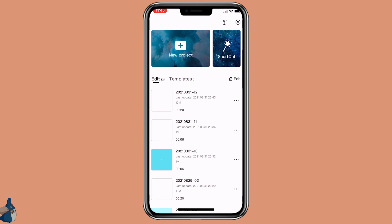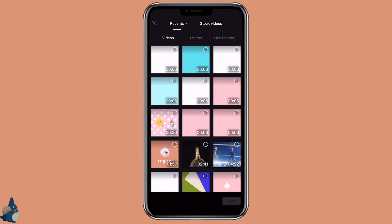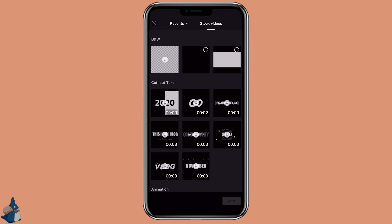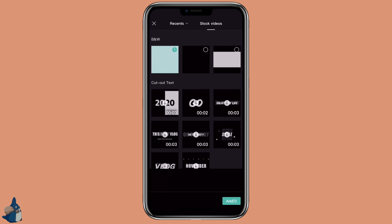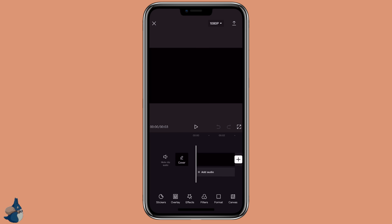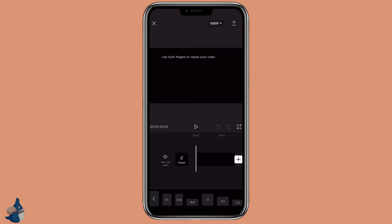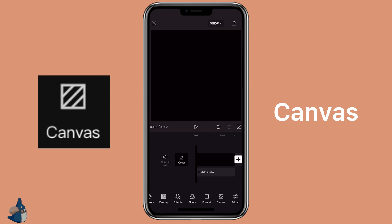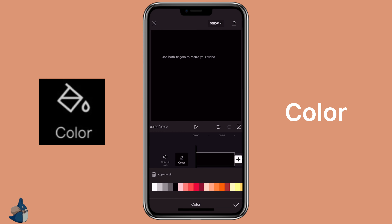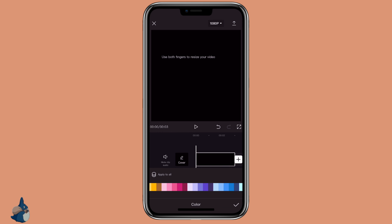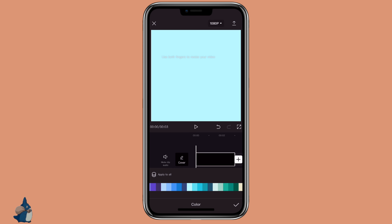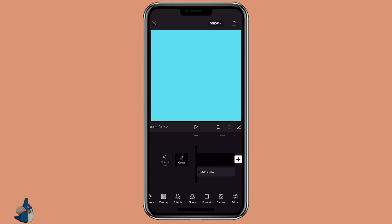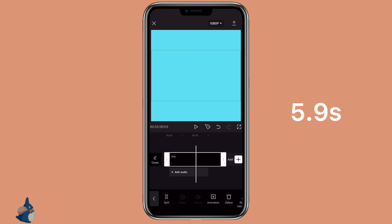First, we are going to create the background. Click on new project, click on stock videos, and click on the transparent background one. Then click on format and select a 1 to 1 ratio. Then click on canvas color and select a color that you like. You can also import your own background if you want. Then adjust this to 5.9 seconds.